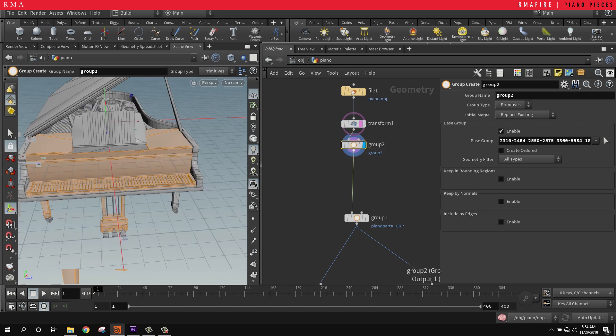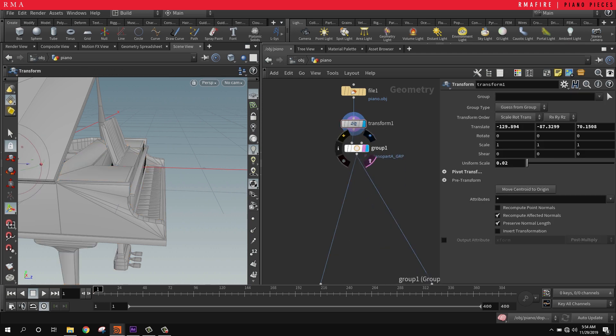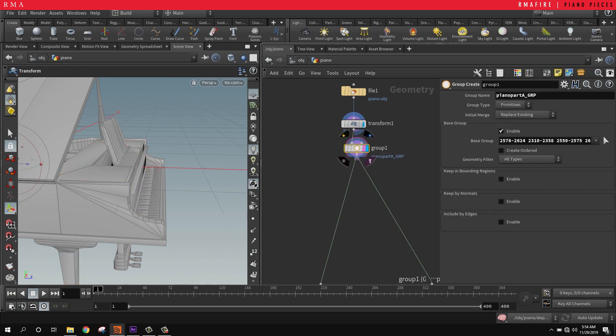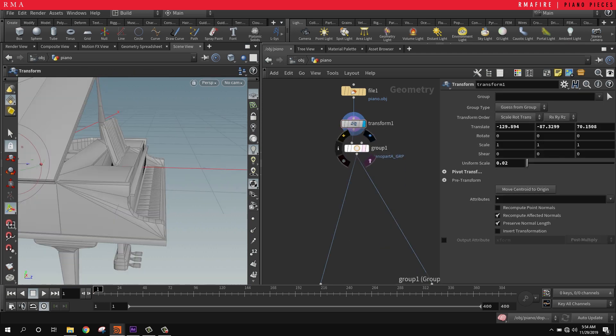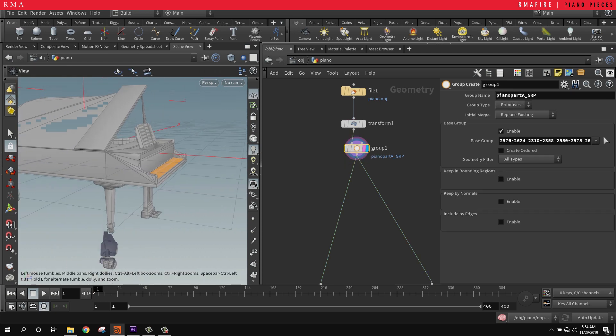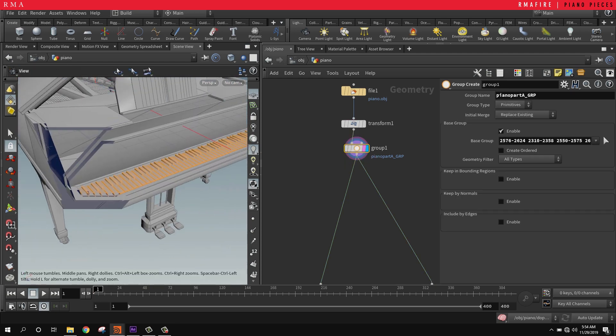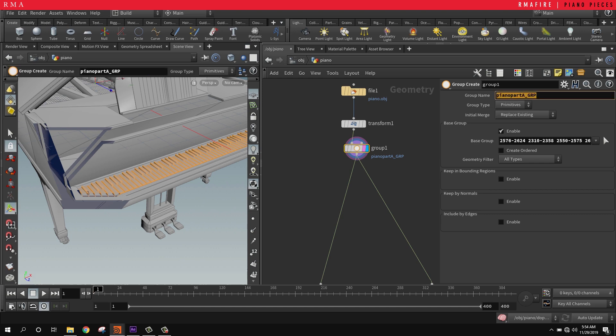I've already selected the pieces of the piano that I wanted to control right here. These are the pieces that tells me which pieces are in the group, and I've named the group piano part A GRP, which stands for group.